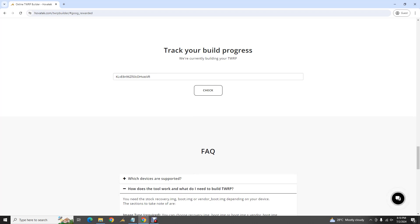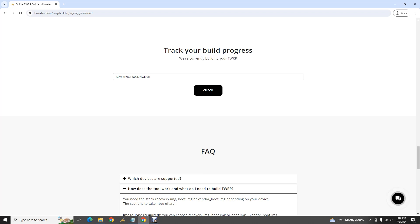It now says 'We are currently building your TWRP', so just hold on and keep checking. From this point it typically takes a couple of minutes, depending on a few factors.